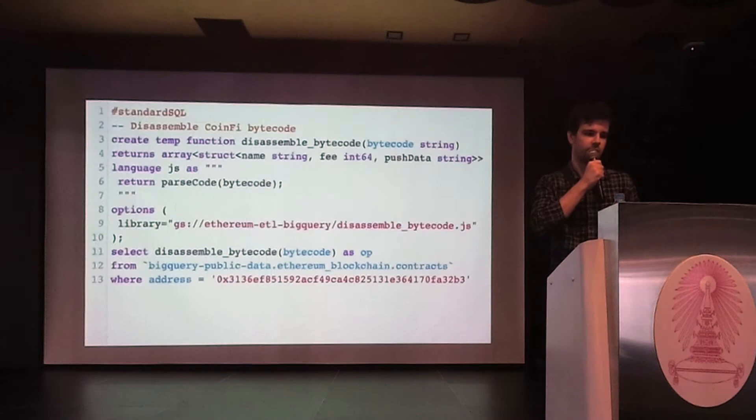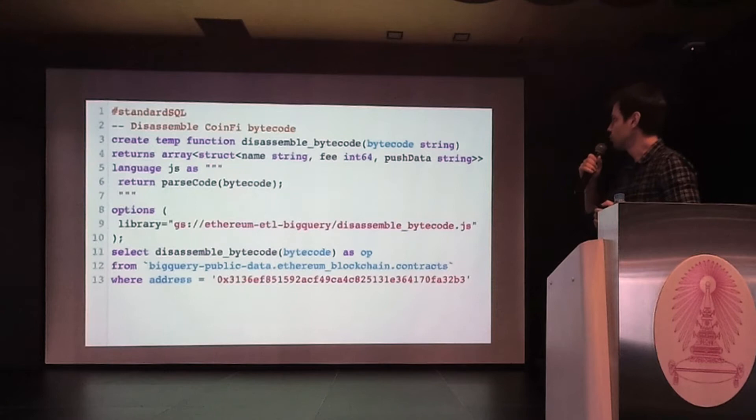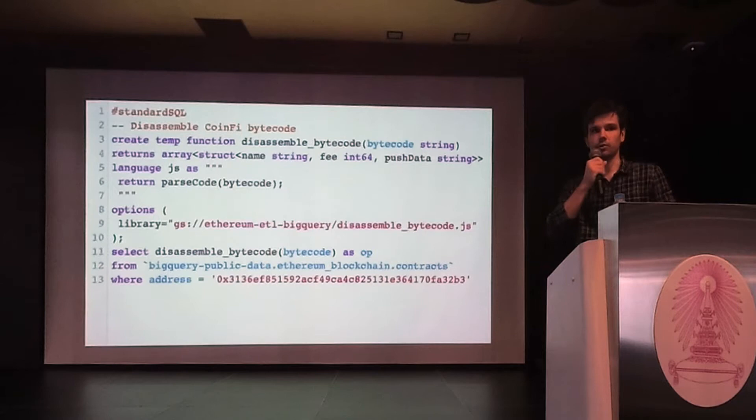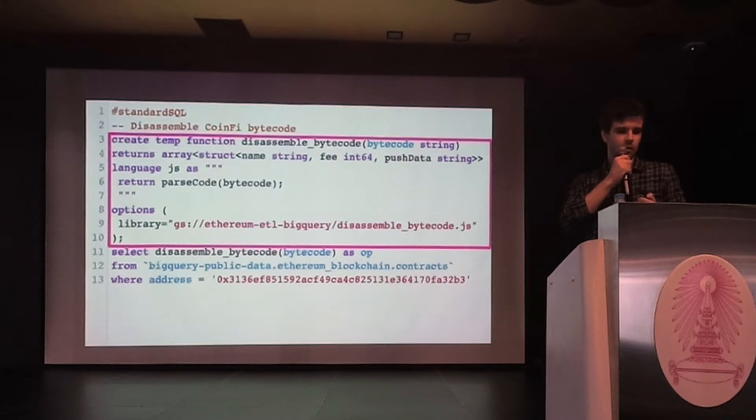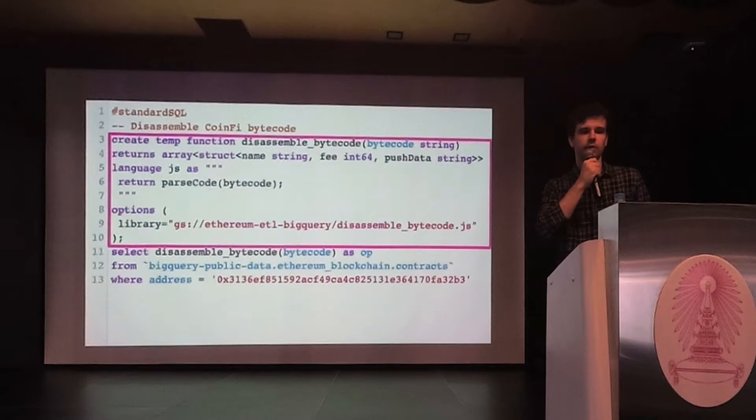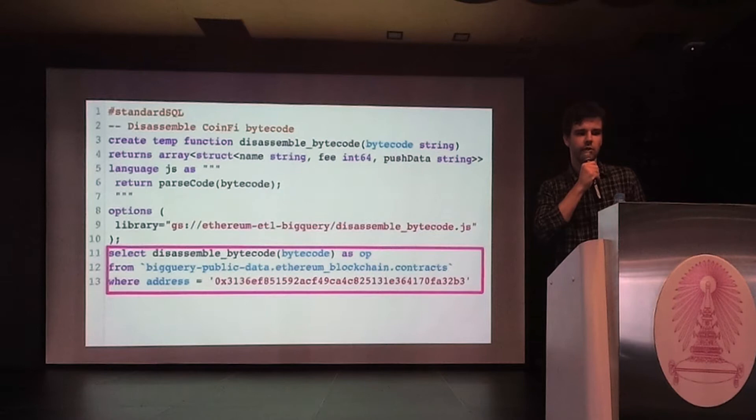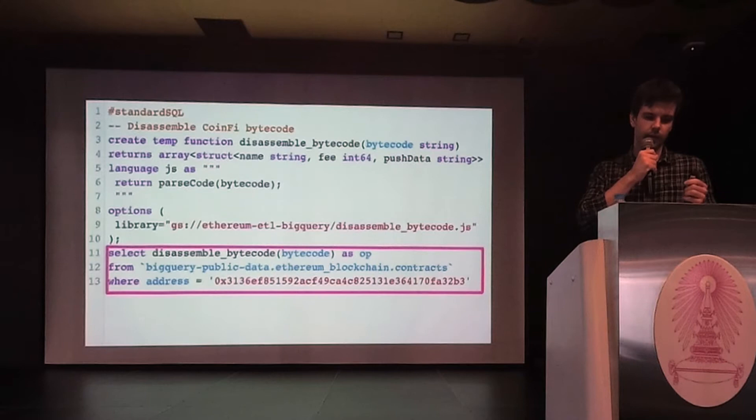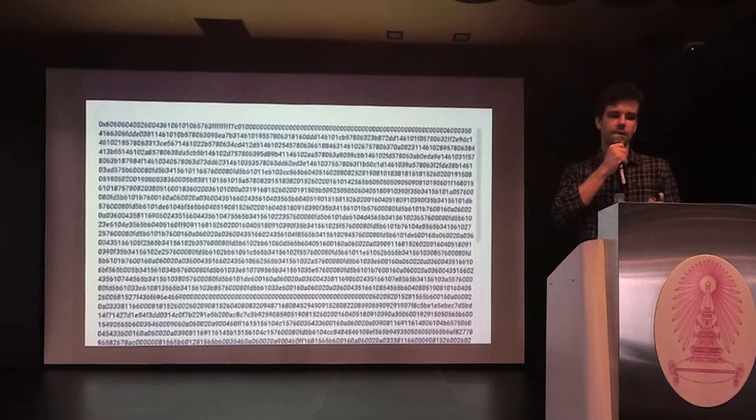Here is an example of a more complicated query, which shows off a very powerful BigQuery feature. The ability to write user-defined functions in JavaScript and then use them in your SQL queries. Here, you can see at the top the UDF is defined. UDF stands for user-defined function. And it references a JavaScript library, which is stored in Google Cloud Storage. And at the bottom is the actual SQL query, which uses this UDF function. The UDF is called disassemble bytecode. What it does is it queries bytecode at this particular Ethereum address and it disassembles it.